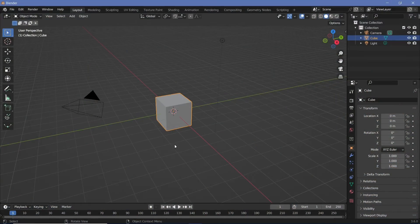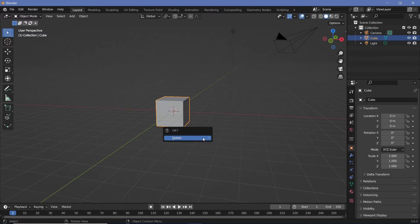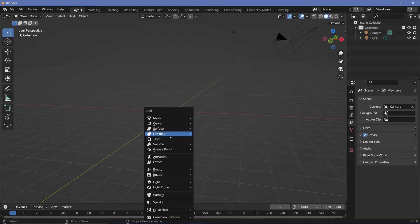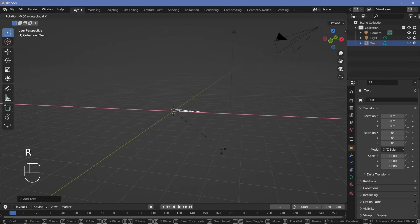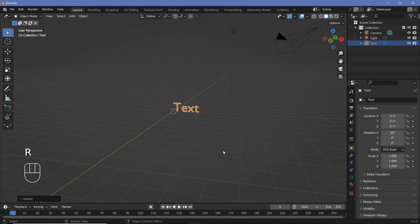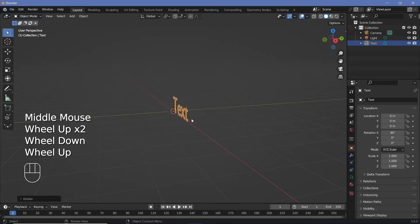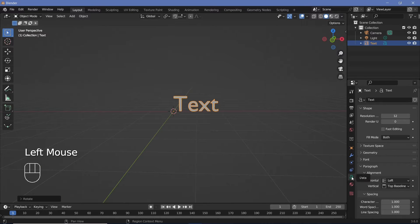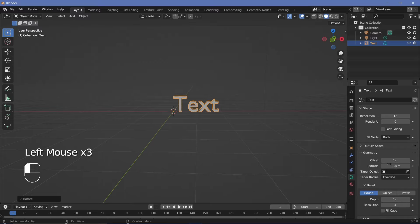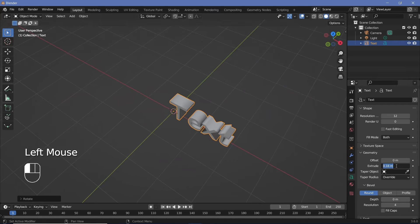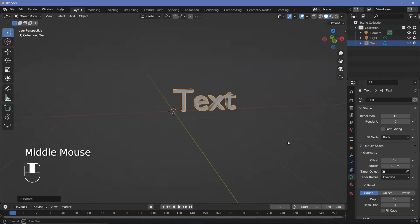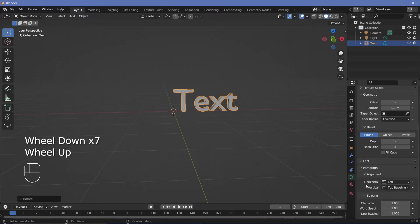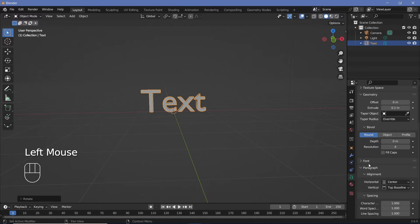In our default scene, we'll go ahead and tap X to delete the default cube and then we'll press Shift A and search for a text object. Then we'll press RX 90 to rotate it about the x-axis by 90 degrees, which essentially makes it stand up like this. Now we'll go to our text properties and expand the geometry tab and increase the extrusion by a little bit to give it some thickness. Maybe I'll go with the value of 0.1 meters and then I'll go down to the actual paragraph alignment and change the horizontal alignment to center.